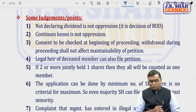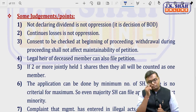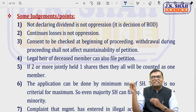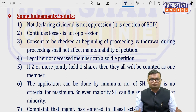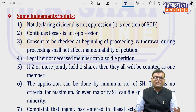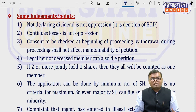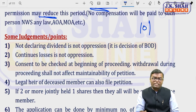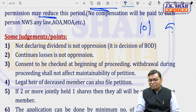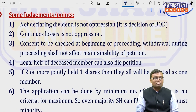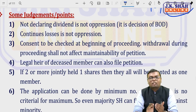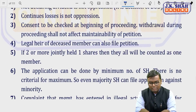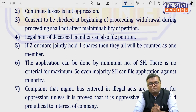Key judgments on oppression: not declaring a dividend is not oppression, since the board decides whether to reinvest or distribute — everyone, not just minority, is affected. Continuous losses are not oppression since the majority also suffers. Consent to file must be checked at the beginning of proceedings — withdrawal during proceedings does not affect the maintainability of the petition, so the original applicant count at the time of filing is what matters. Legal heirs of a deceased member can also file the petition. If two or more persons jointly hold a share, they are counted as one member only.